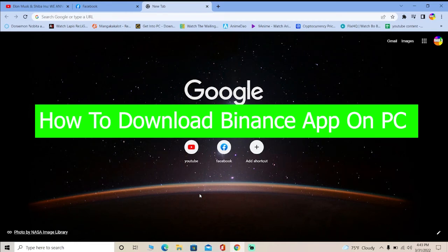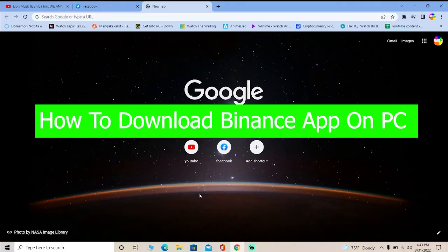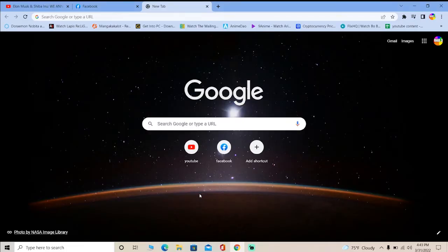Howdy everybody, welcome back to our channel How to Guide. We are back with another crypto video for you. In today's crypto video, I'm going to be teaching you how you can download the desktop version of Binance. Yes, there is also a desktop version of Binance.